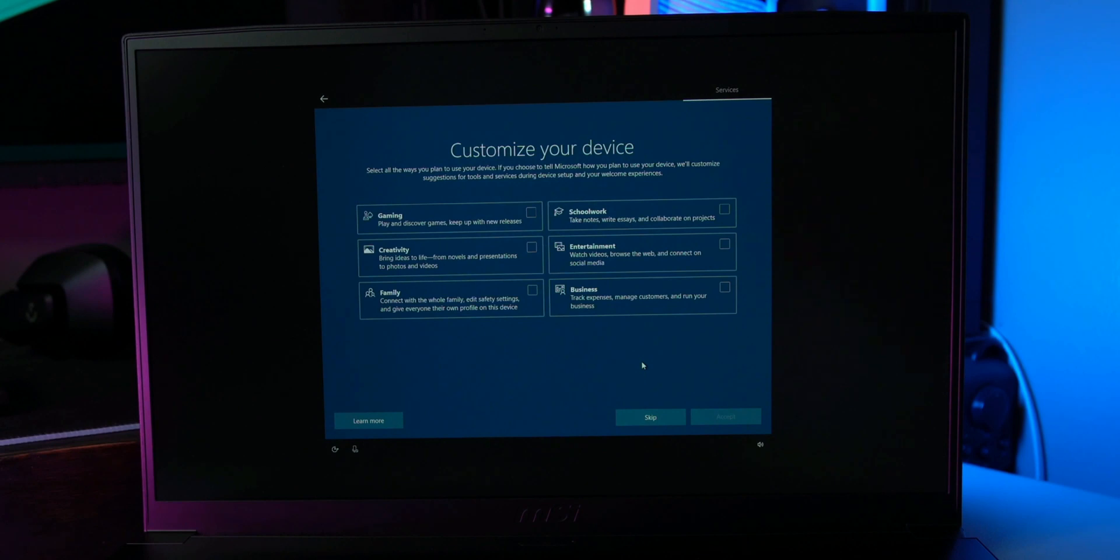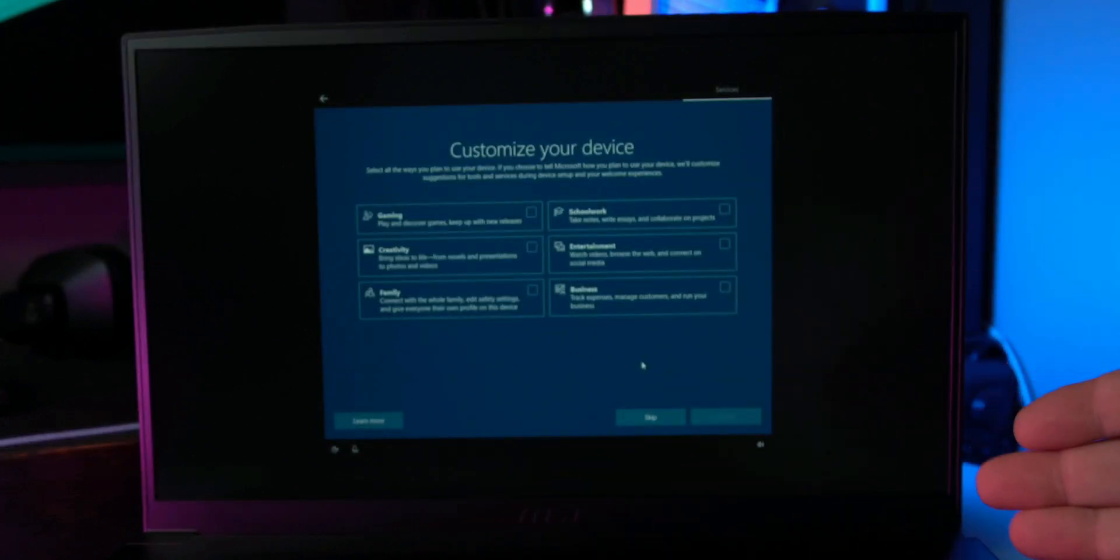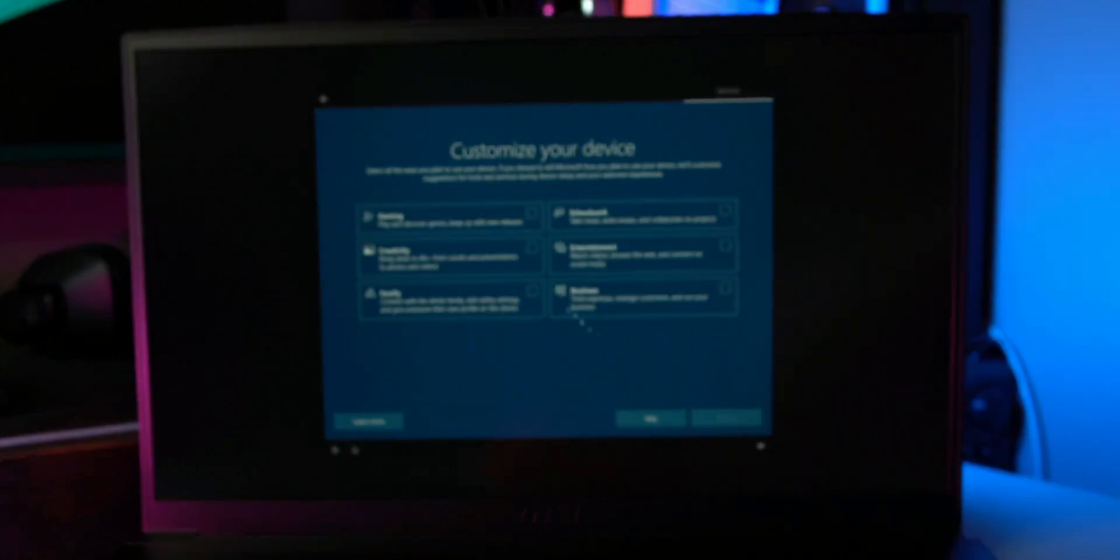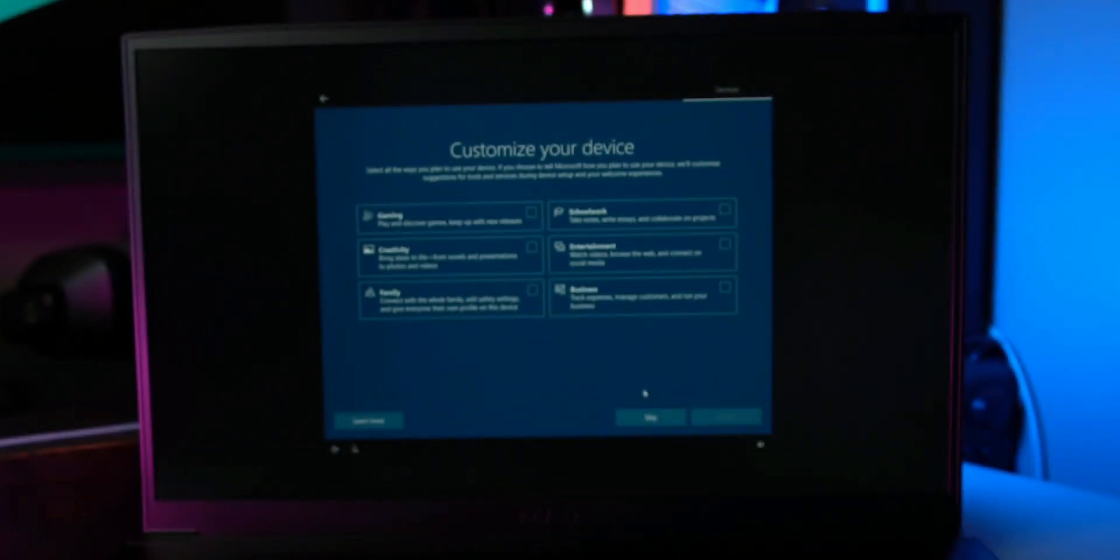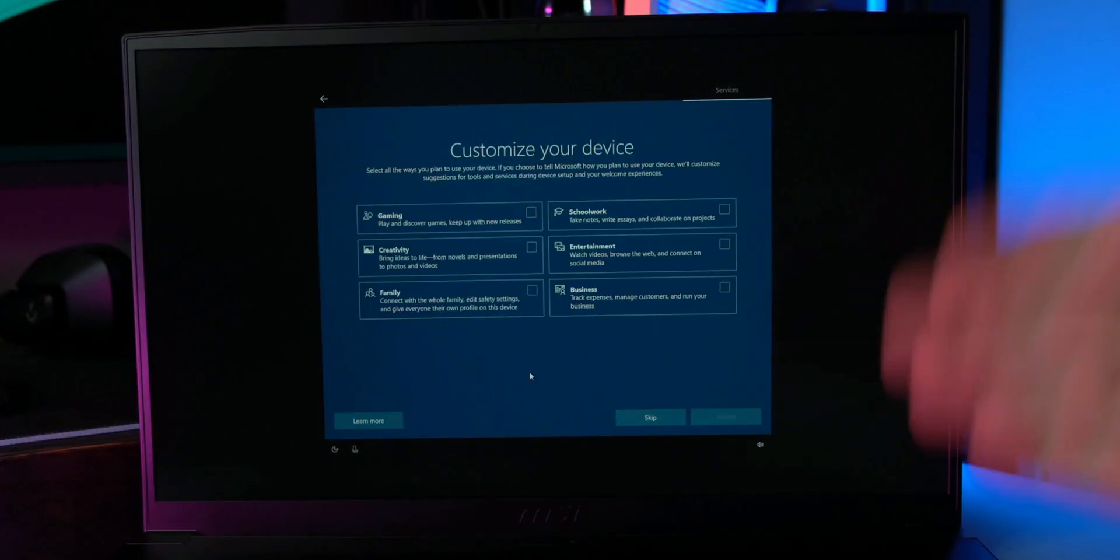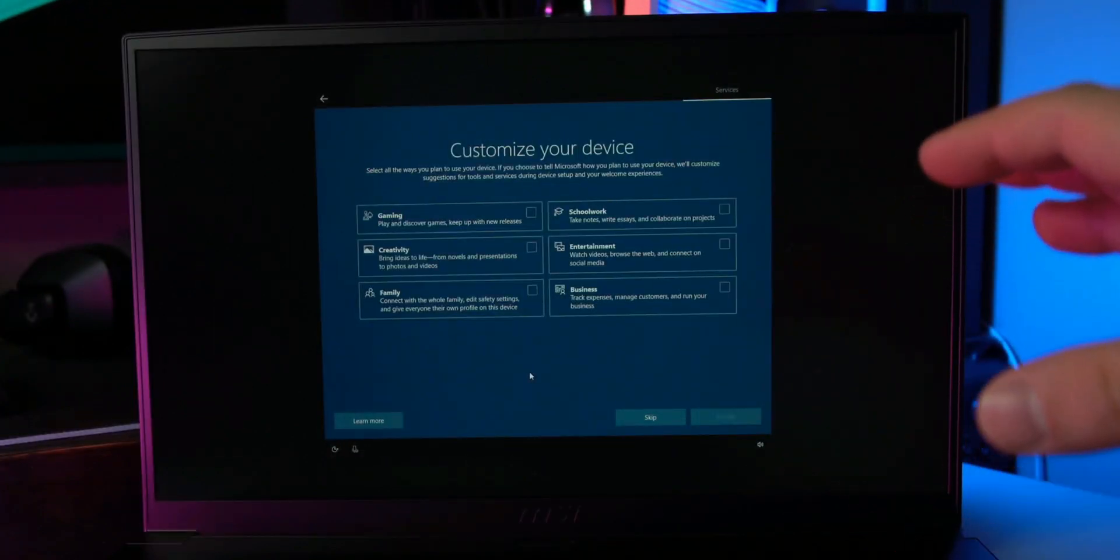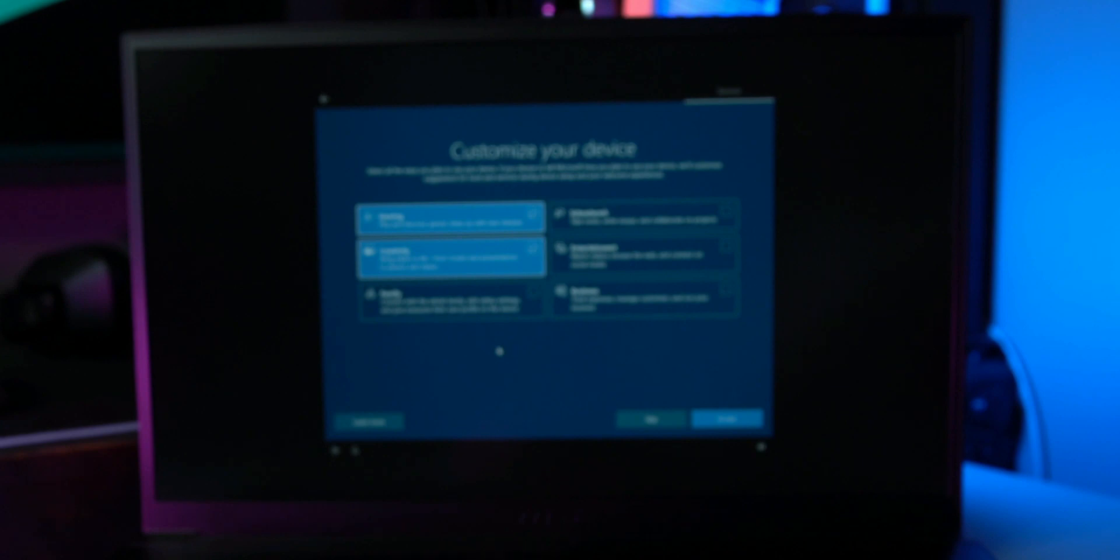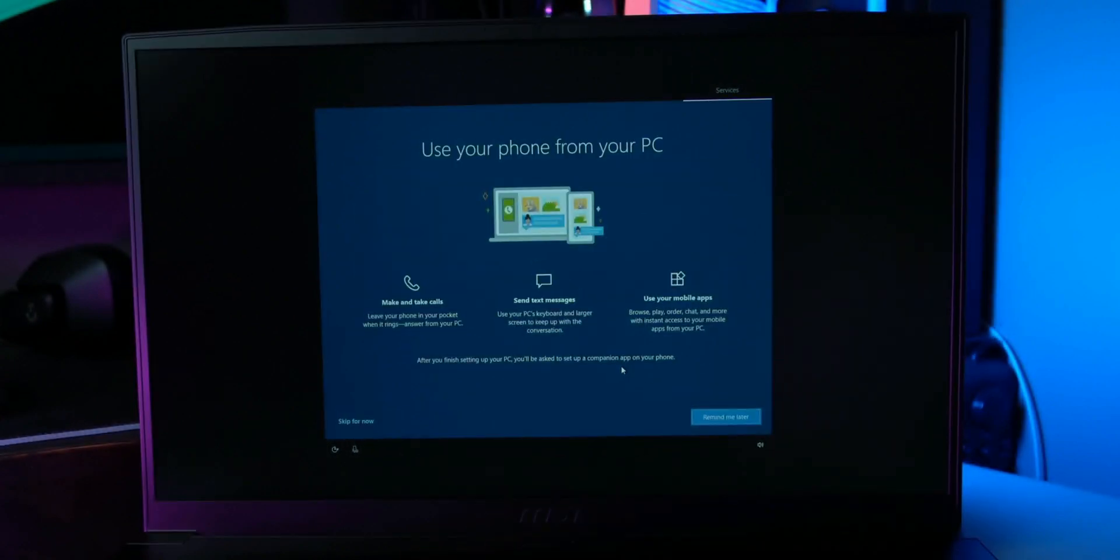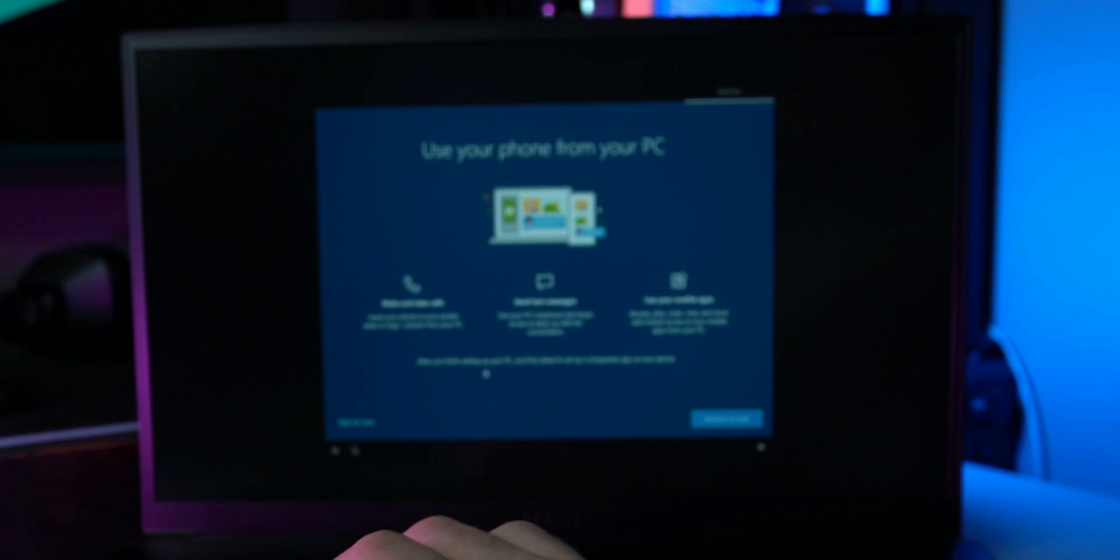They give me some options: gaming, creativity, family, stuff like that. You can skip this all together and it'll just default to the basic Windows 10. This just kind of in a way tells Microsoft what you're into and then they will show advertisements based on that. So I'm going to go ahead and set it up as creativity and gaming and I guess entertainment, and just click accept again. You can skip this, it doesn't really matter, it's not going to affect anything. Here's another thing you can do: use your phone from your PC.